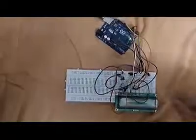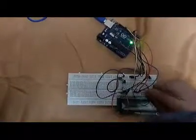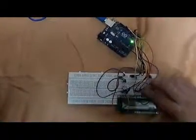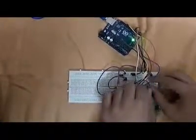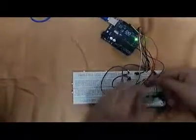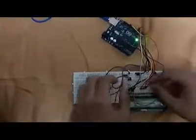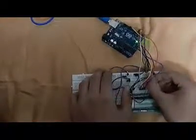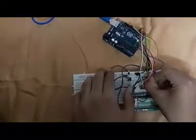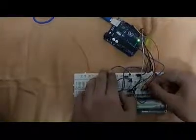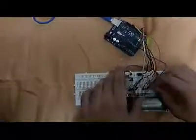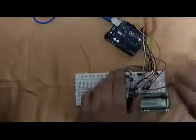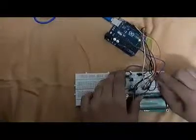We connect the backlight display of the LCD to the positive of the Arduino via 220 ohms resistor. And lastly, we connect the last pin of the LCD to the ground of Arduino.